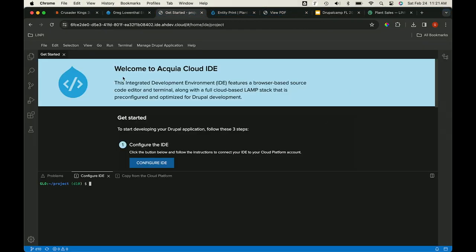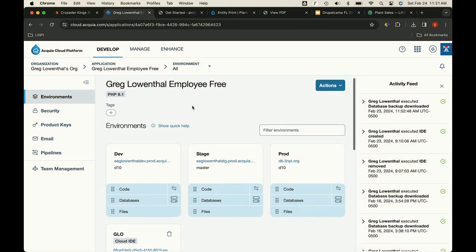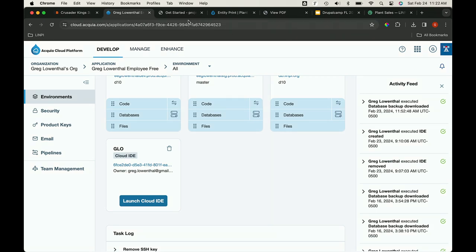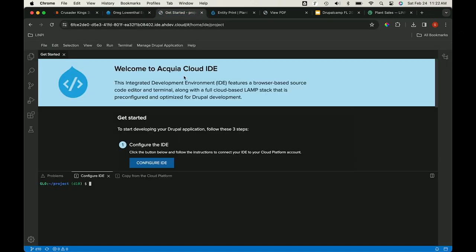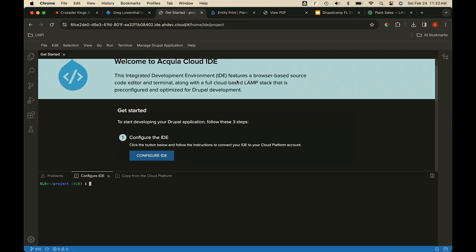I used the Acquia IDE because I had access. I don't actually have Drupal installed on my computer — everything is on the cloud. I have my dev, stage, and prod environments in Acquia on my free employee account. I can spin up one IDE — a cloud environment where I can run Acquia CLI commands, Composer updates, and easily copy from prod back to clone/dev to tweak something. It's been really helpful.